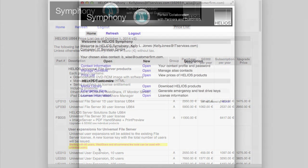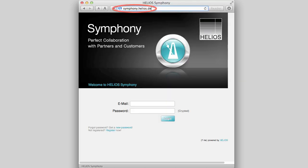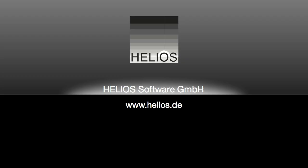That completes our tour of Helios Symphony. Make sure that all your Helios administrators are aware of Symphony and have logins and aliases so they can easily access it. The Helios Symphony customer portal provides convenient access to important resources whenever needed.